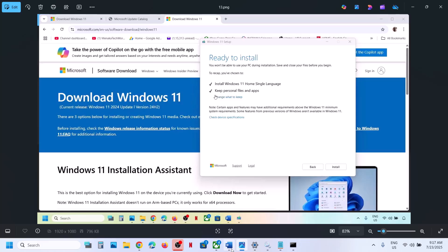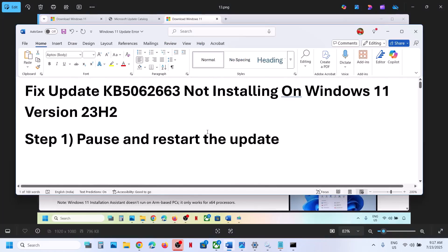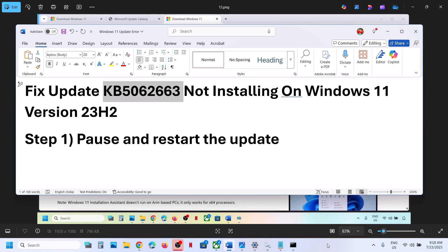So one of the steps shown in this video should help you to install this update successfully on your Windows 11 computer. That will be all — thank you so much for your time. Please like this video and subscribe to my channel.